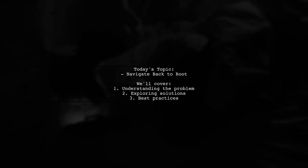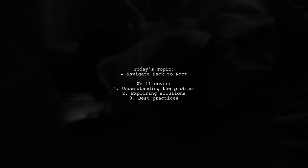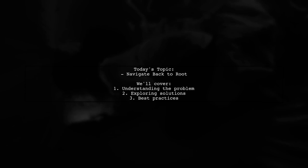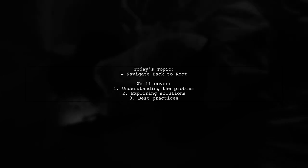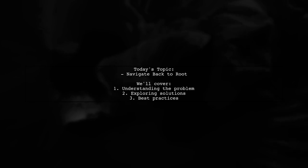Welcome to our Tech Explainer video. Today, we're diving into a common challenge faced by many developers using React Navigation. Our viewer asks, how can I navigate back to the root screen without seeing the intermediate screens?